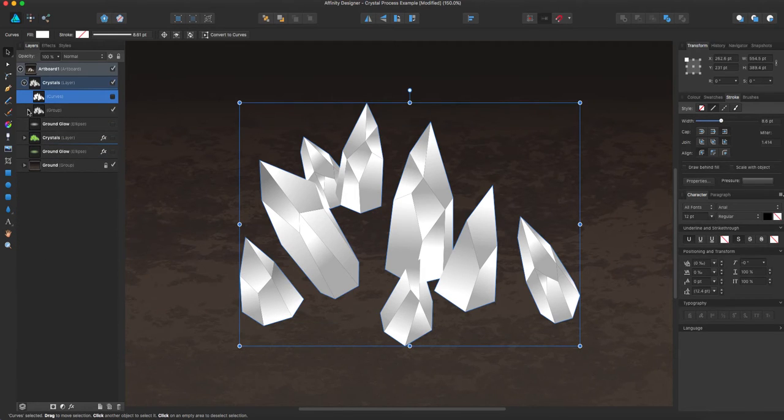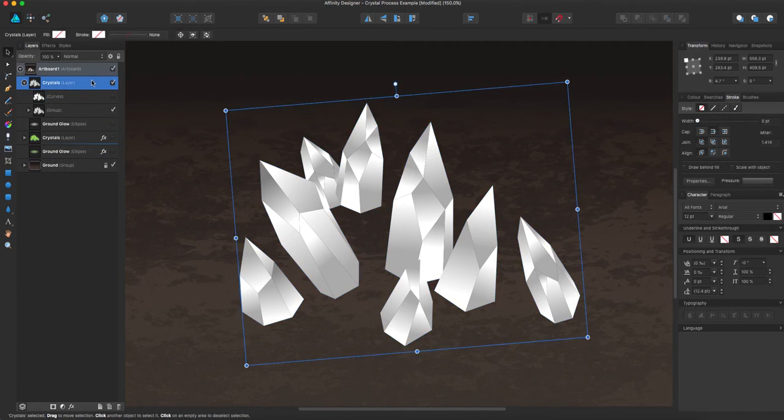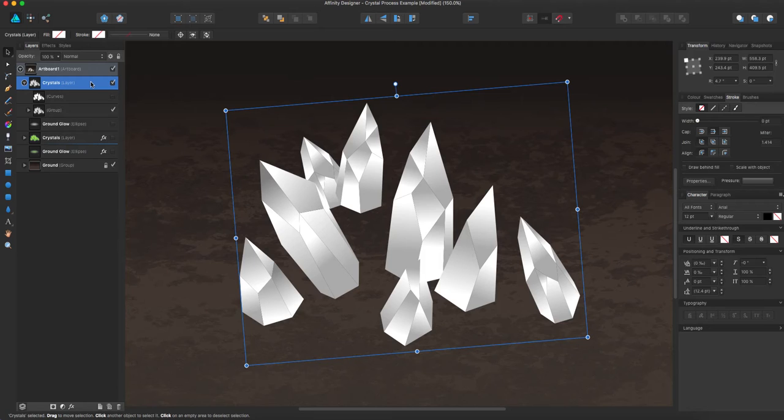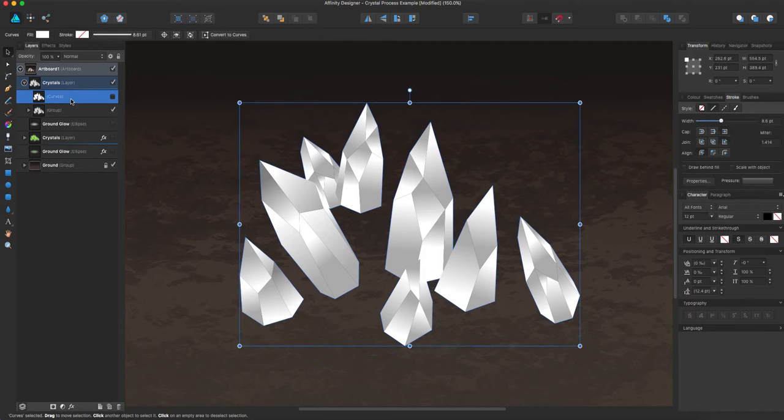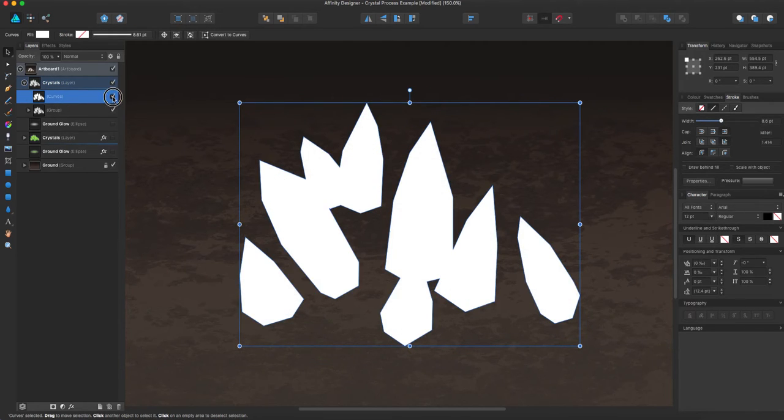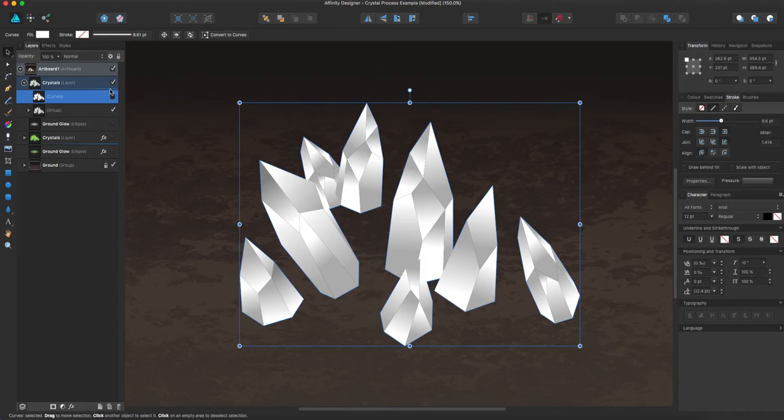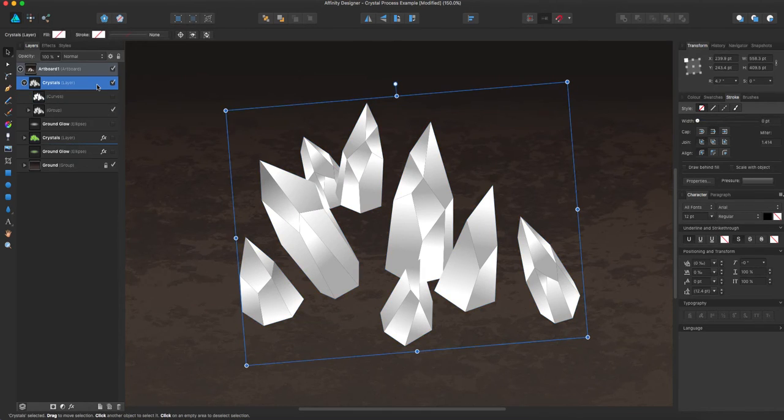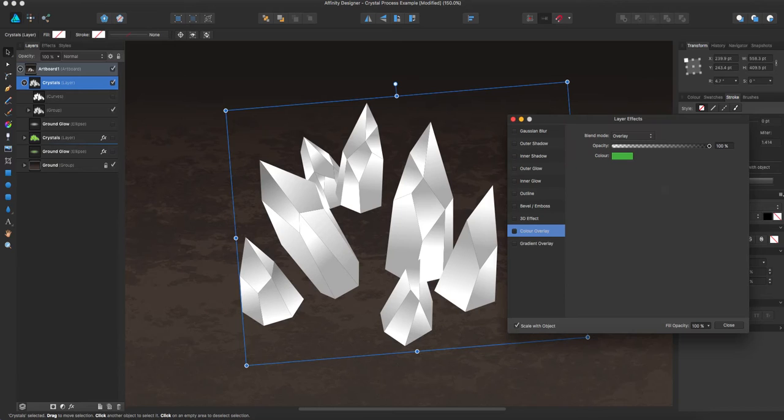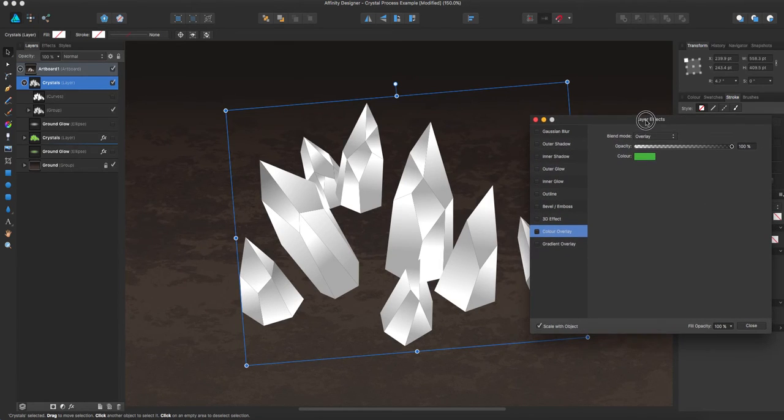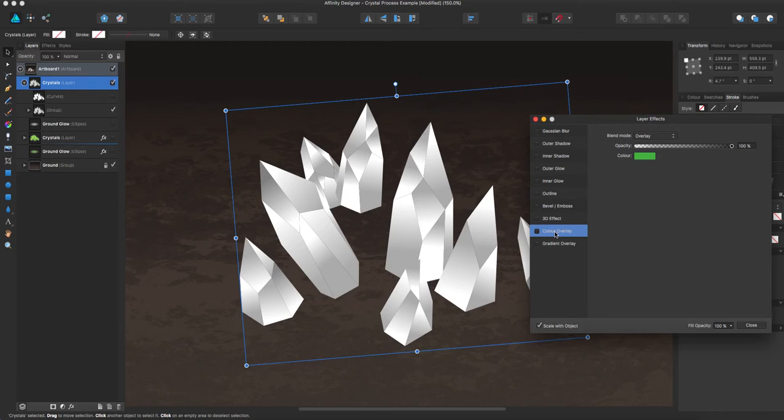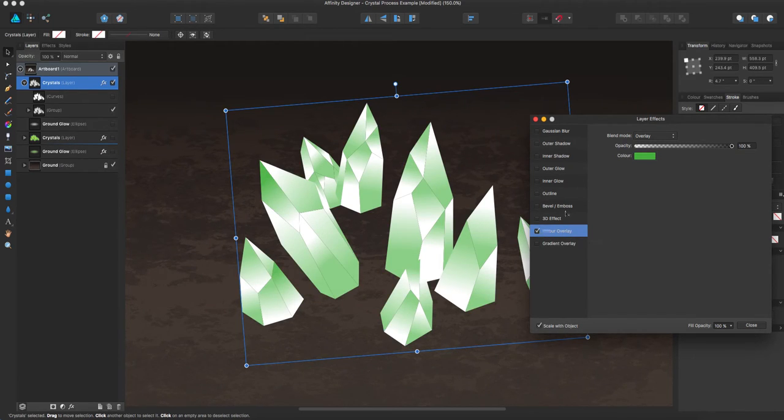So I'm going to go up to this top layer here, that both of these are inside of. And I'm going to go to the effects, layer effects panel. So in here, I start by selecting color overlay, turning that on.